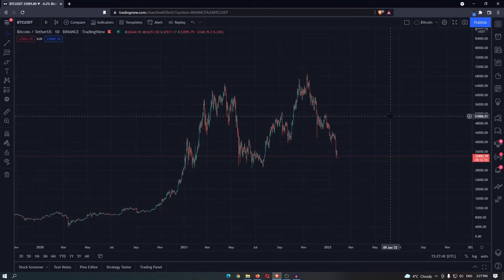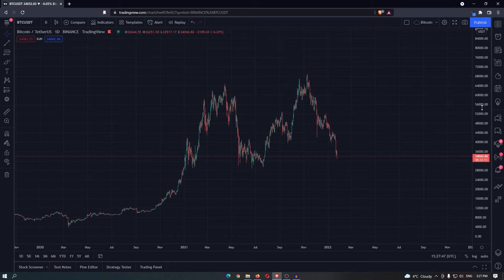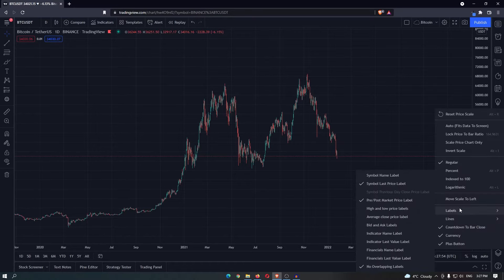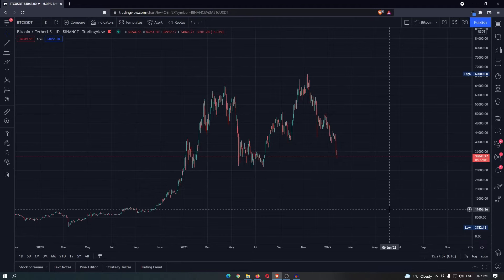How to get high and low price labels on TradingView. To do this, come over to the price on the right hand side, right click with your mouse, then when this menu opens, come down to labels and then select high and low price labels.